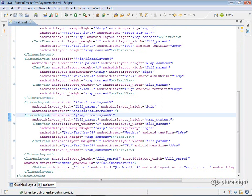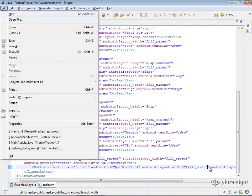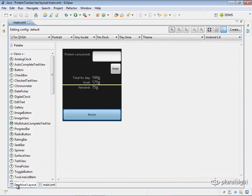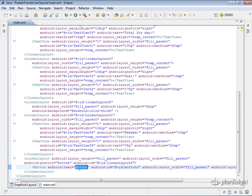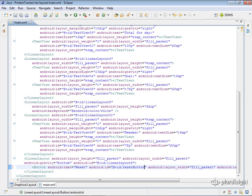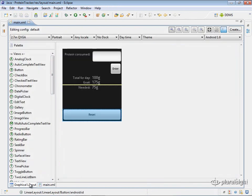Let's make the button width fill_parent and we get the effect we're looking for. We'll name this button reset and give the ID for the button resetbutton. Now we're set up and all we need to do is hook this button up to a dialog.